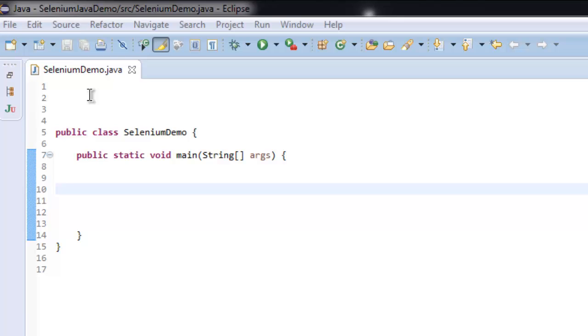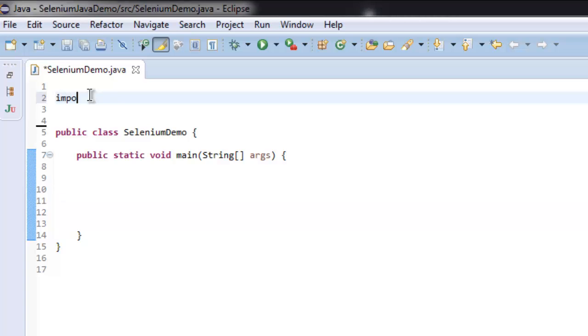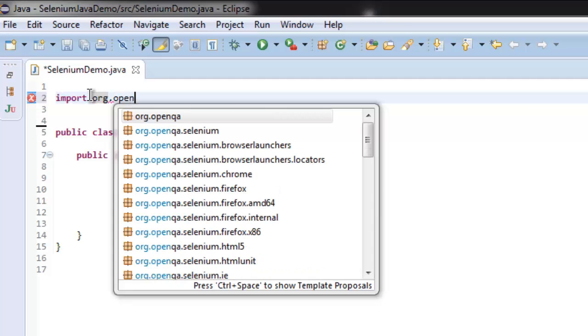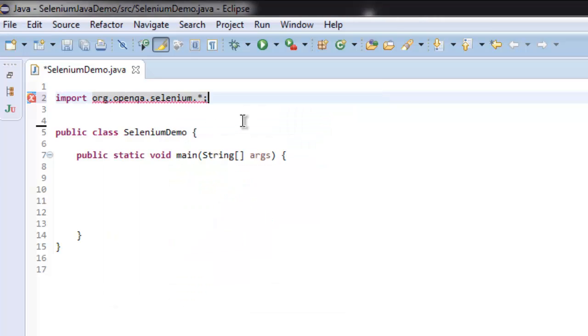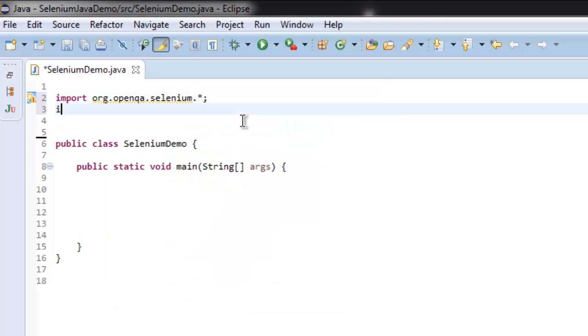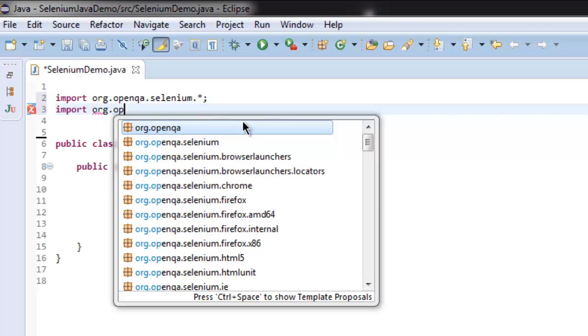Hi there, in this video we're going to see how to maximize browser window with the help of Selenium WebDriver for Java. First we are going to import selenium package by typing org.openqa.selenium, also org.openqa.selenium.firefox.